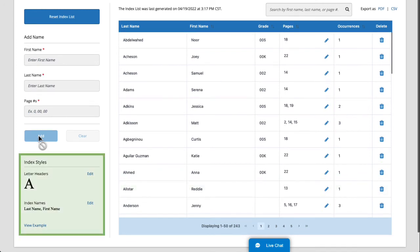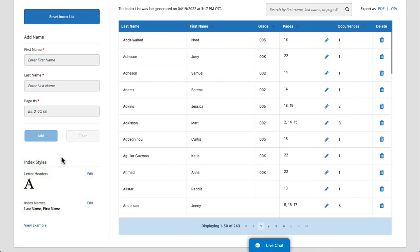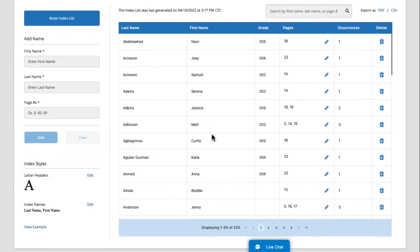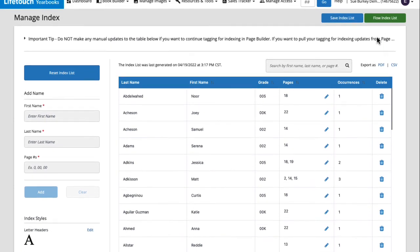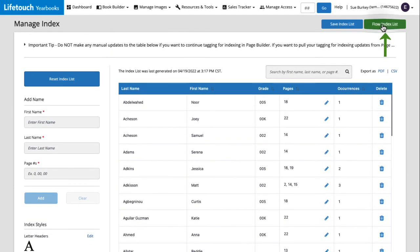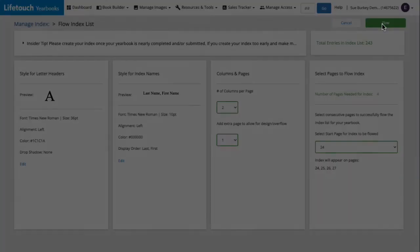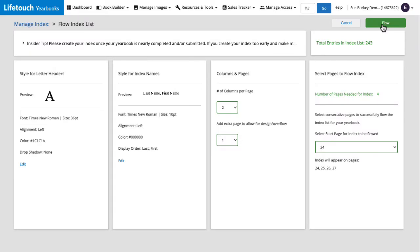On the left, we can make additional changes to our header and name style, but for this example, I think we're all set. Let's reflow our index by clicking flow index list, reviewing our settings, and clicking flow.